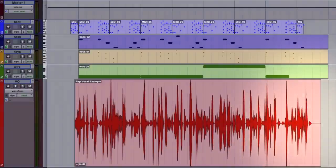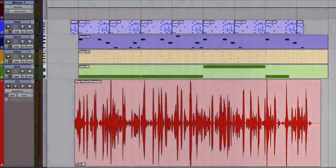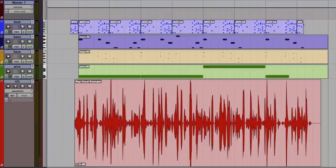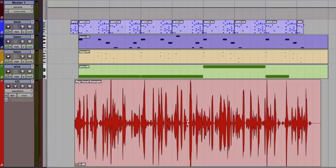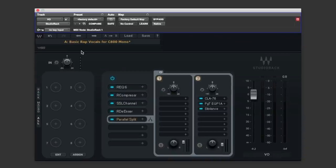Okay so we've got a well recorded rap vocal there, but you'll notice by looking at the waveform it has got quite a wide dynamic range so certain bits of it are getting lost in the mix and other bits are poking out a little bit too much.